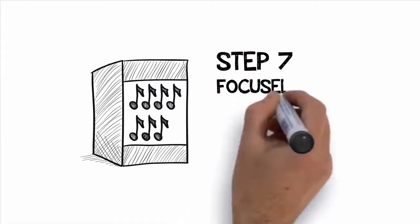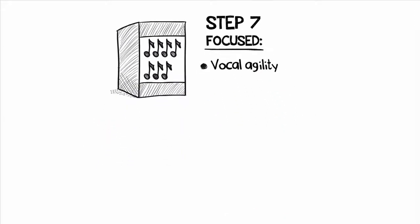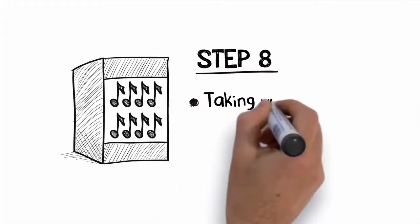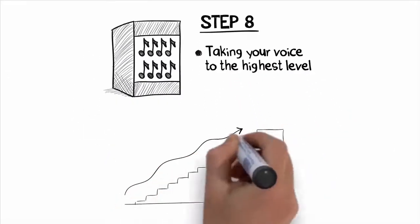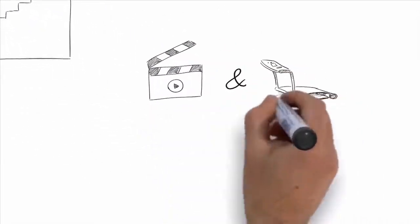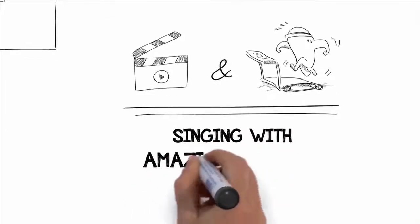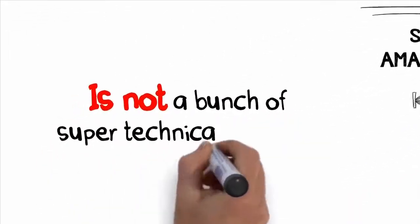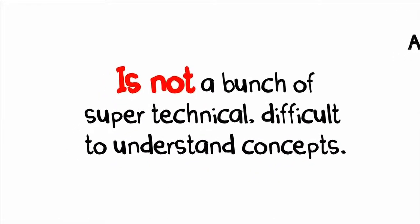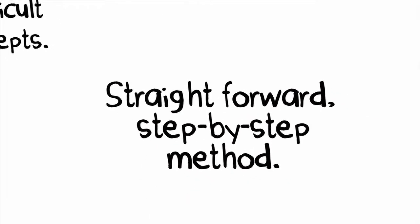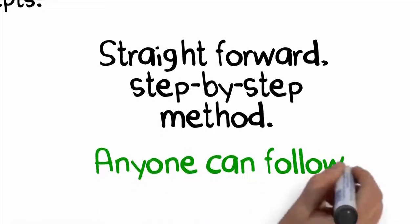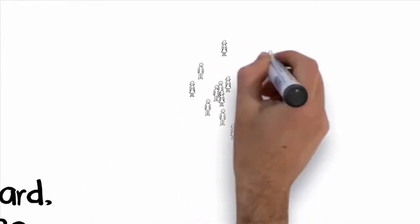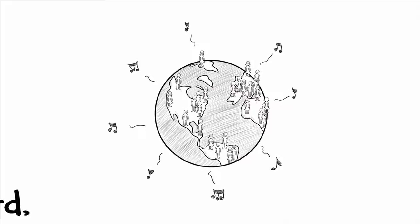Step seven is focused completely on vocal agility and training your voice to jump from note to note perfectly. You will not believe the difference in your voice by the time you finish this step. Step eight is all about taking your voice to the highest level possible with unique vocal strengthening exercises and advanced vocal techniques. These training videos and exercises will help you to improve every aspect of your singing voice even more while also teaching you some other techniques such as singing with amazing vibrato. The stuff I teach in the superior singing method program isn't a bunch of super technical difficult to understand concepts that won't really help train your singing voice. It's all put together in a very straightforward step-by-step do this then do that method that literally anyone can follow. It was created for people who want to become better singers quickly. It's the same stuff that I've taught to thousands of people all over the world that have seen amazing changes in their singing abilities.